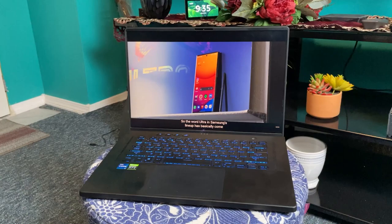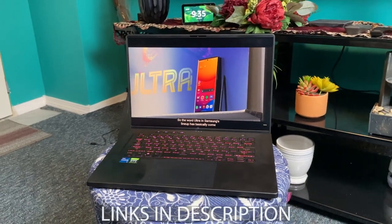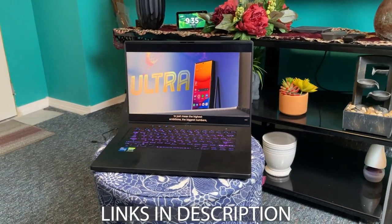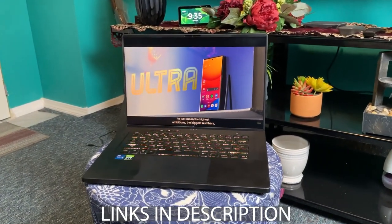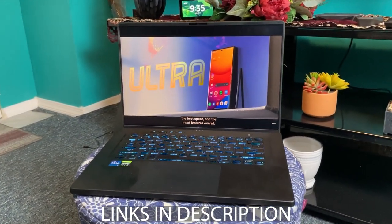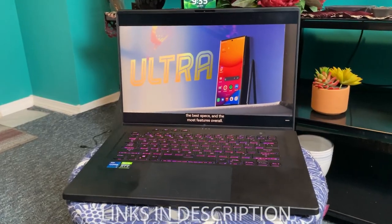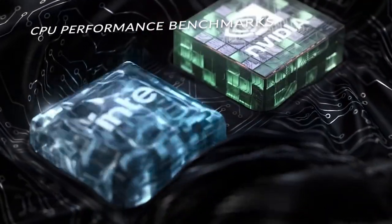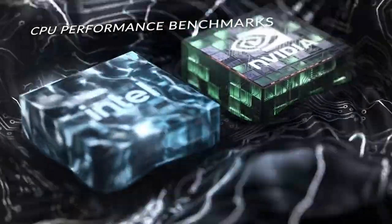There are links and timestamps down below to everything that I'll be talking about in this video, so if you see something that sparks your interest you can check it out. First, I'm going to show you the CPU performance scores in 3D rendering and Adobe Photoshop.